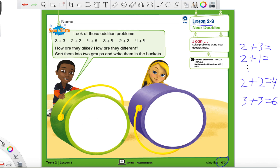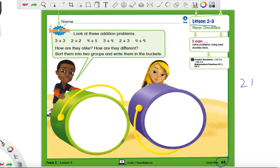So we're going to be learning all about these today, and you'll find out why we're even learning about it. If near doubles facts are just kind of tough, I'm going to show you guys another way you can still add these. Now let's see what our little friend here in the picture is saying. It says, look at these addition problems. How are they alike? How are they different? Sort them into two groups — that is pretty important. We've got to sort them into two groups and write them in the buckets.